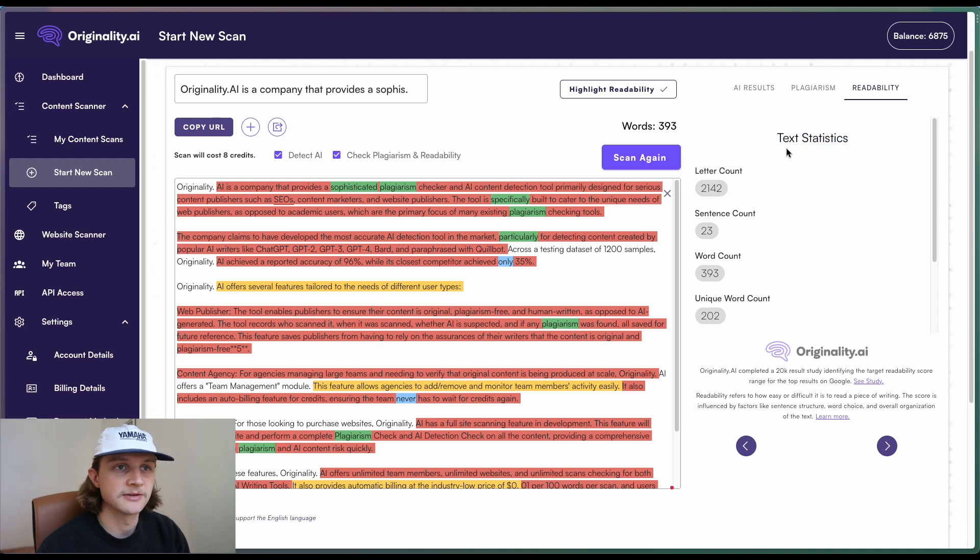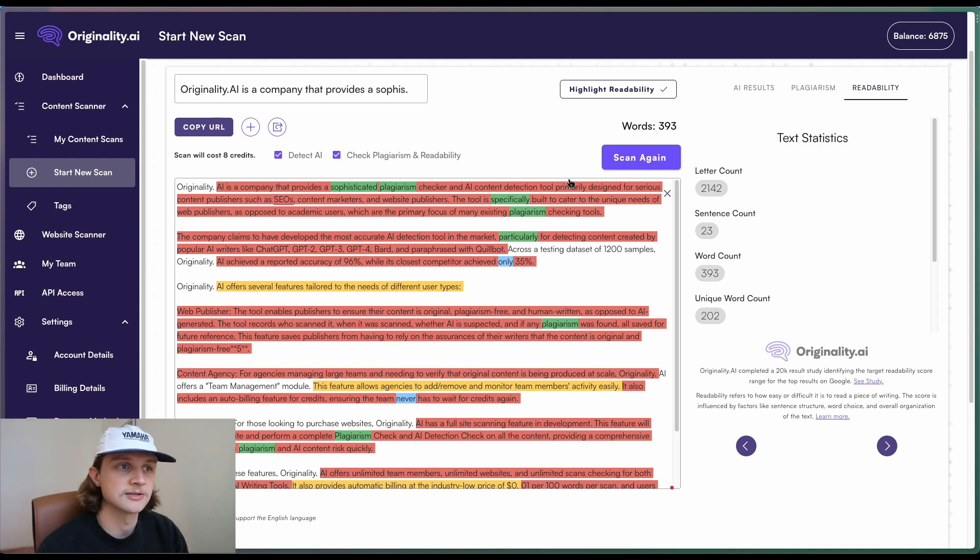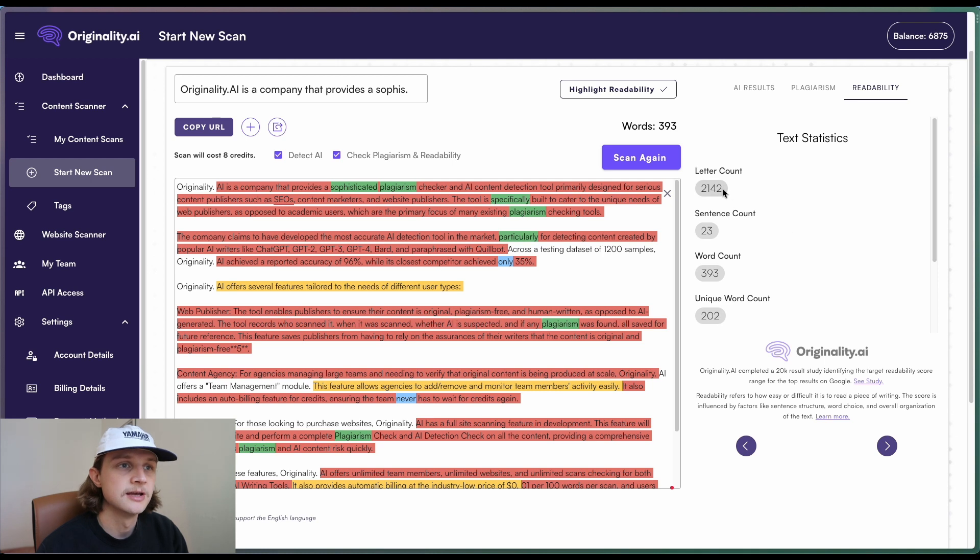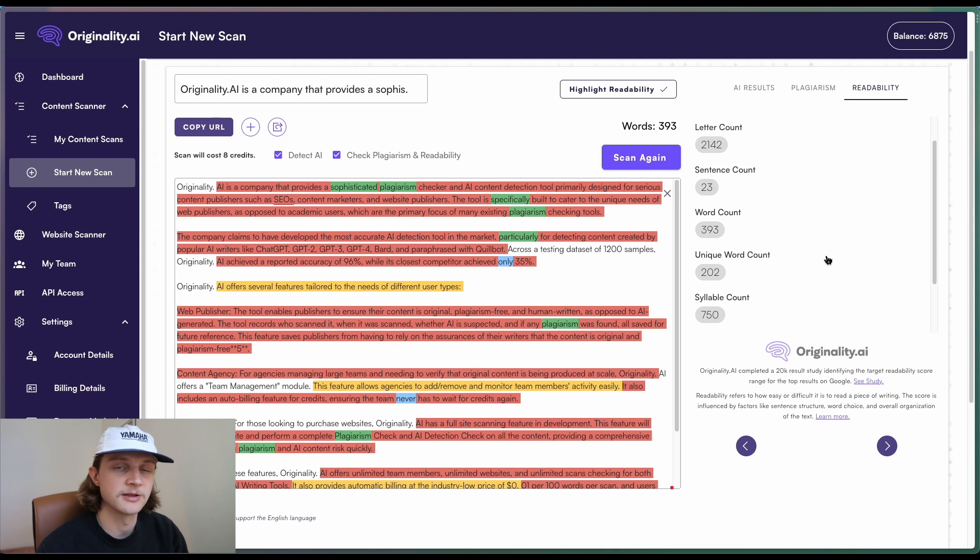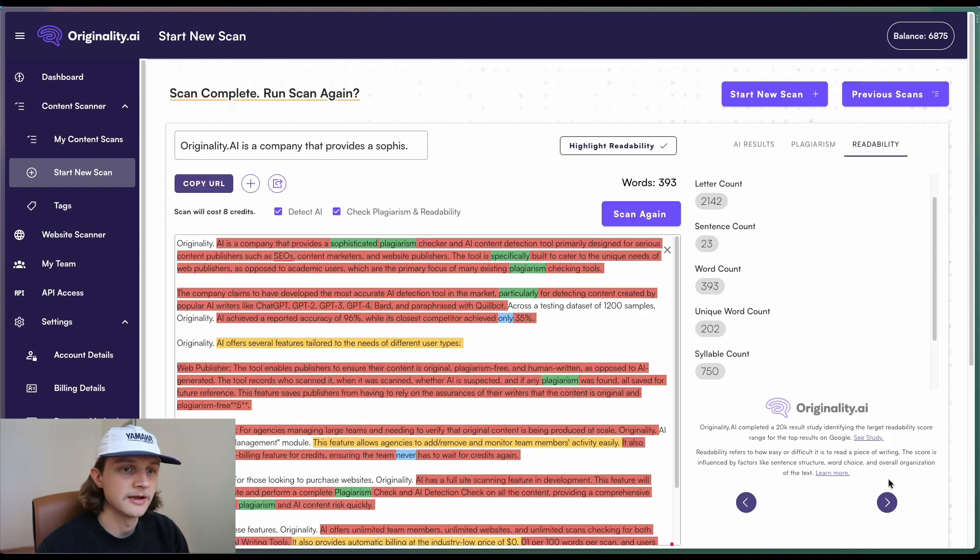So this is just giving us a better understanding of all the text statistics associated with this particular content. So we have the letter count, the sentence count, word, unique word, and some other stats in there.